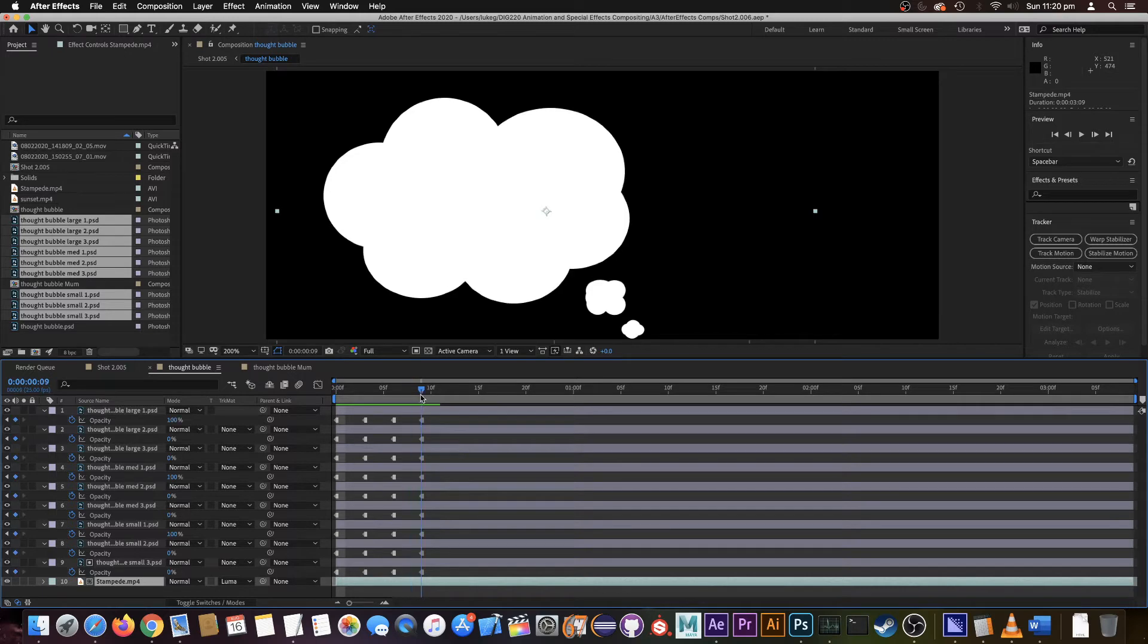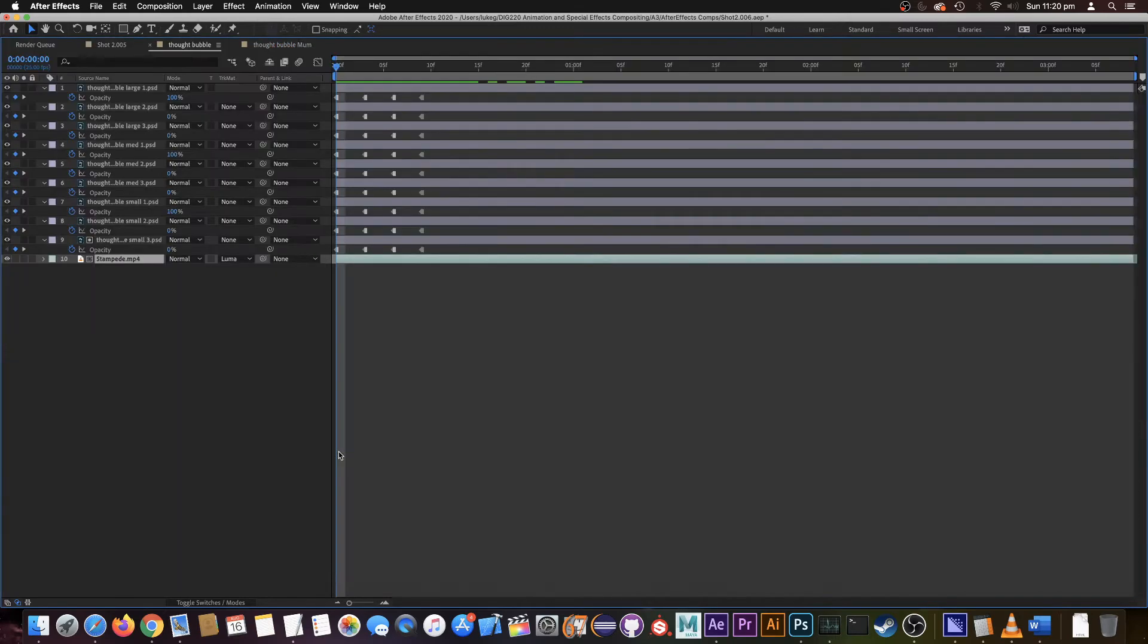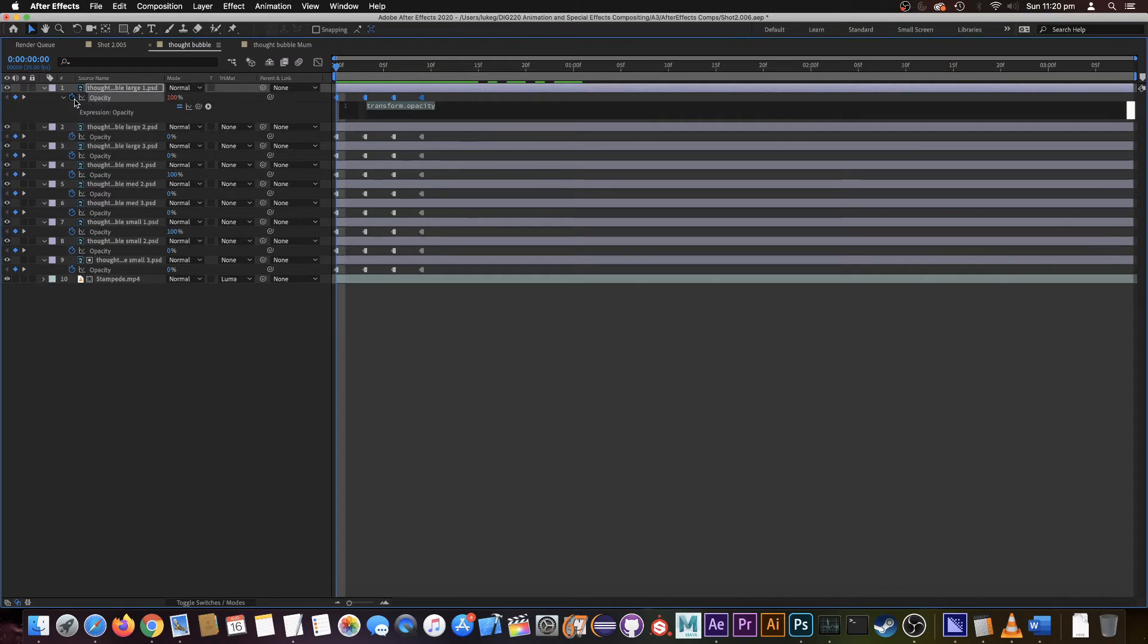Now what we want is this to loop at the moment, and we've only got the first section of it. What we're going to do is use an expression to loop that over and over for us. So I'll make this a bit bigger, and the expression we're going to use is one called loop out.